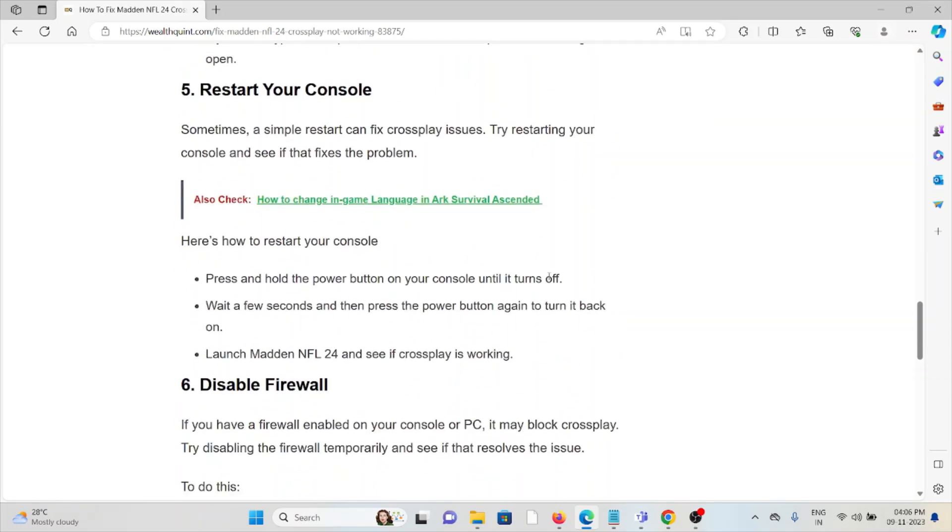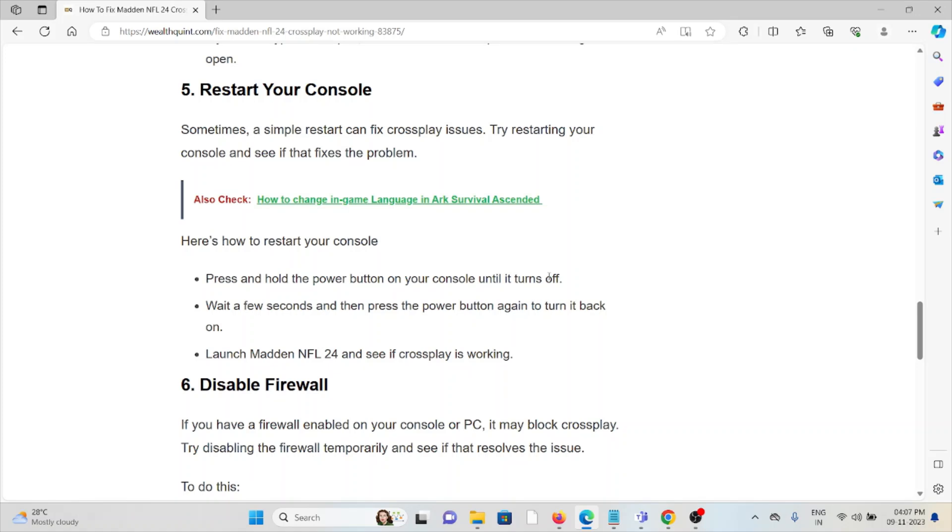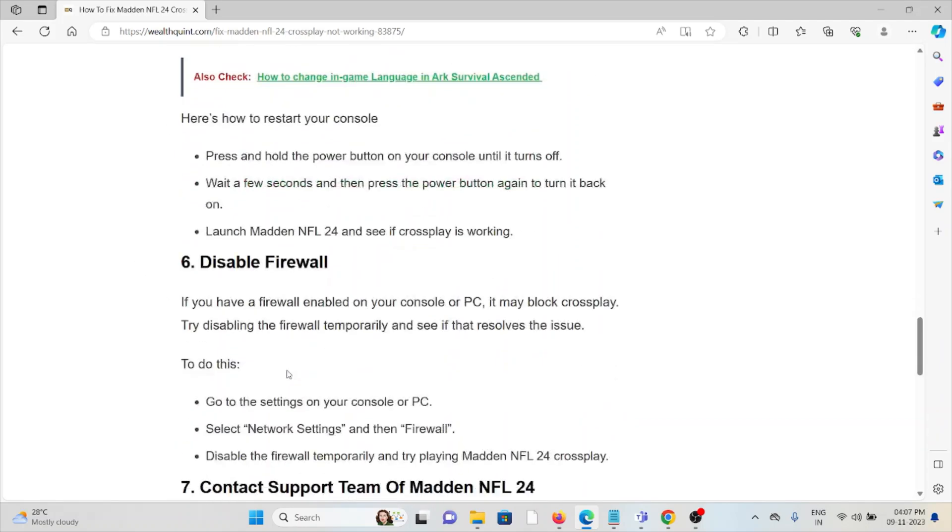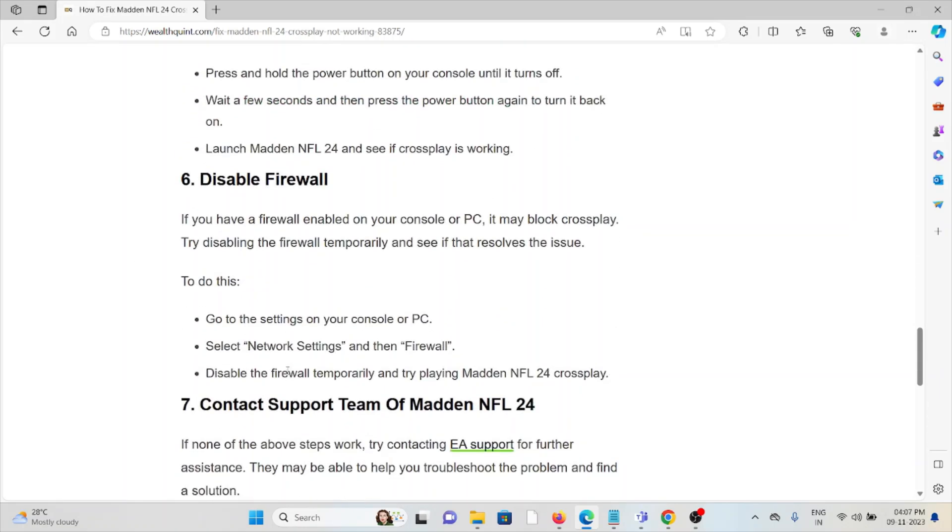The fifth method is restart your console. Sometimes a simple restart can fix crossplay issues by resetting. Restart your console and see if it fixes the problem. To restart your console, press and hold the power button on your console until it turns off. Wait a few seconds, then press the power button again to turn it back on. Launch Madden NFL 24 and see if crossplay is working.